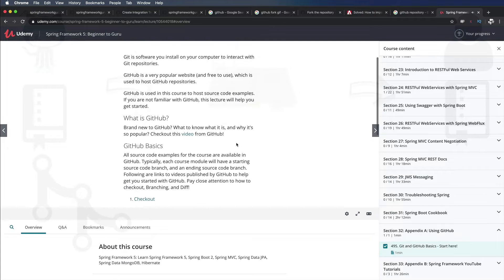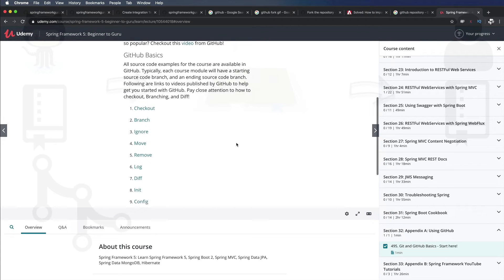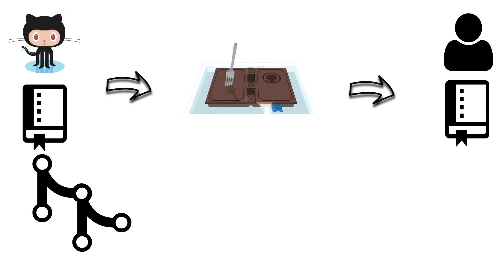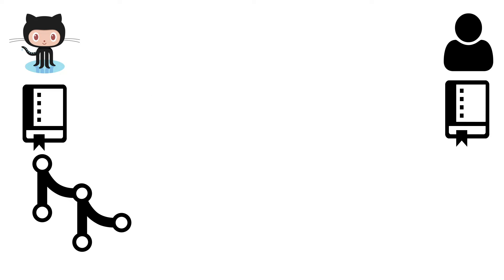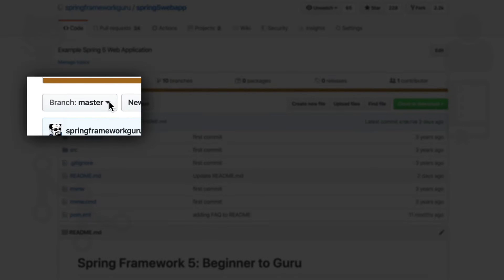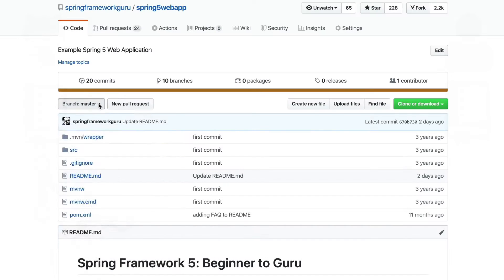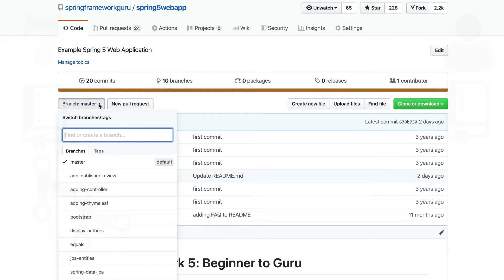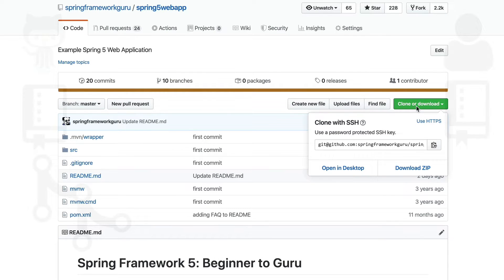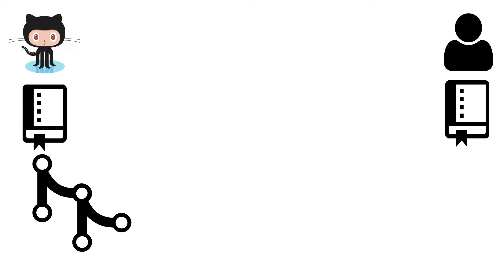Once you have forked my repository to your account, check out your fork from your GitHub account to your own local workspace. Start with the master branch and then follow along the coding exercises in the course. The hands-on coding will help you learn and absorb the material in the course.